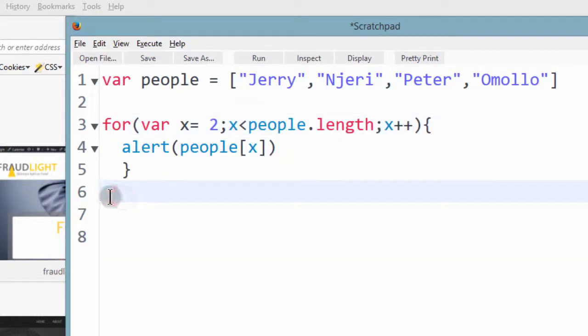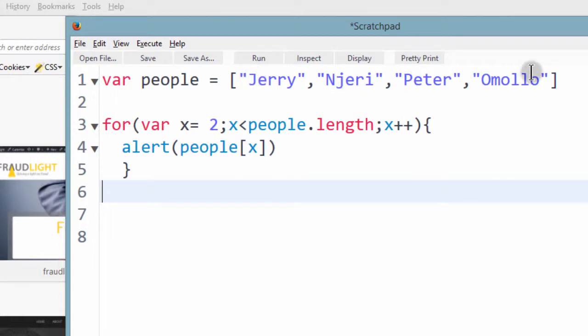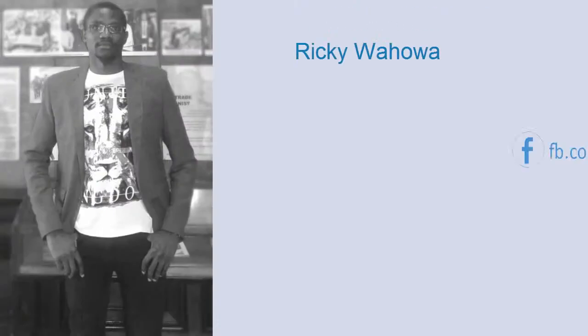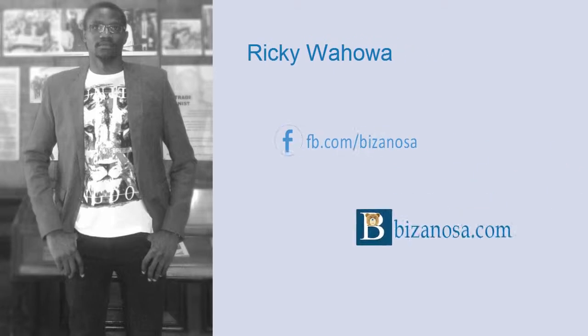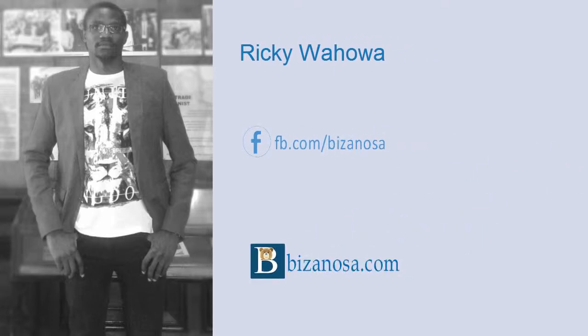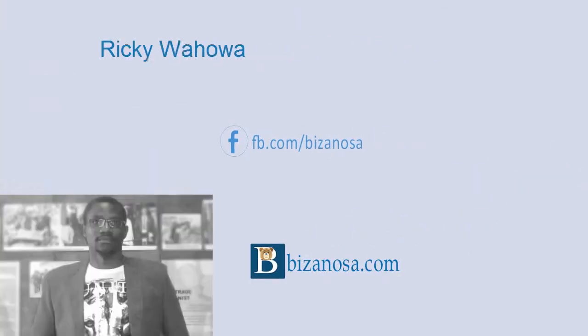So using a similar fashion, you can display all the elements in an array. So that's what we were to do in this video. And if you have any questions, make sure you let me know.